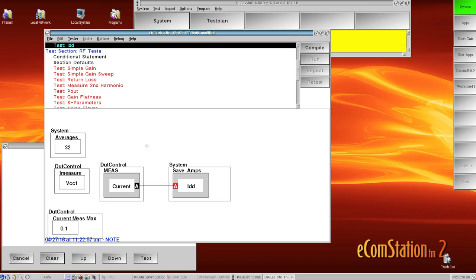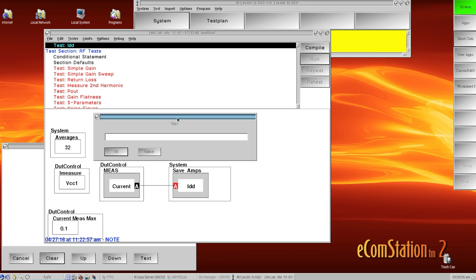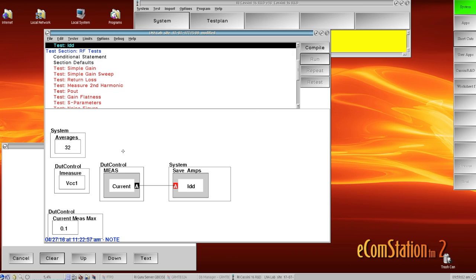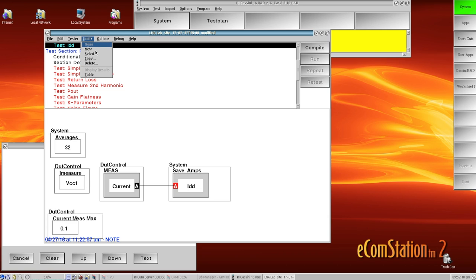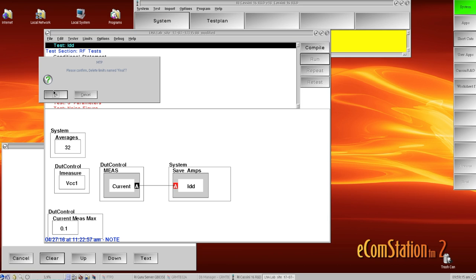And you can create as many limit file names as you want. So if I wanted to create another one I could just add another. And if I want to delete a limit file, I just come up here to limit and I say delete, and I select the one I want to get rid of.